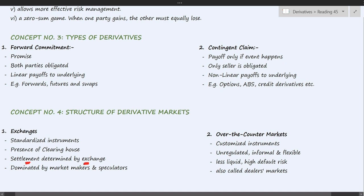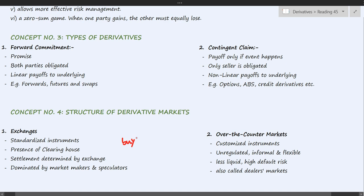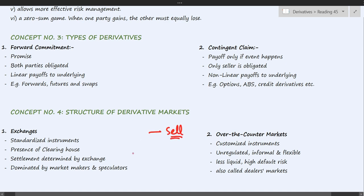Settlement — the transfer of payment from one party to the other — is also determined by the exchange. Exchanges are dominated by market makers and speculators. Market makers are banks and large financial institutions that buy and sell securities at a very large scale. When a buy order is placed, it is fulfilled by the sell orders placed by market makers. Speculators are willing risk-takers who take calculated risks for earning higher returns.